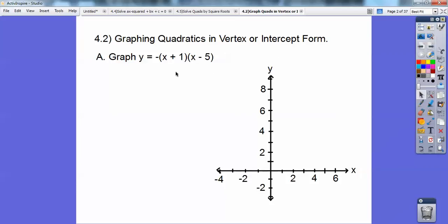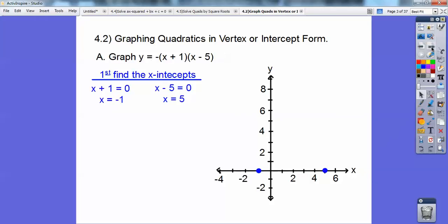So graph this equation. If we set it equal to 0, we set each factor equal to 0 — because these give us where the parabola crosses the x-axis. When I set x plus 1 equal to 0, I get x equals negative 1, and here I get x equals 5. Those are the zeros, and the negative leading coefficient tells me it's opening down.